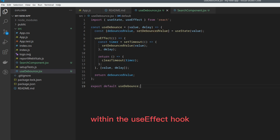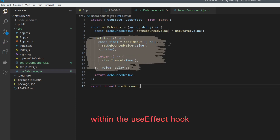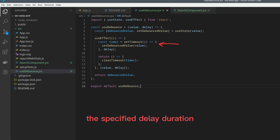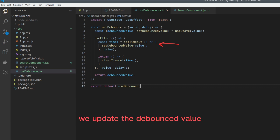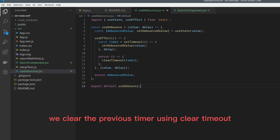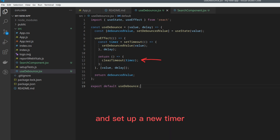Now, the magic happens within the UseEffect hook. We set up a timer using the SetTimeout function, which triggers a callback after the specified delay duration. Inside the callback, we update the debounced value with the latest input value. However, if the input value changes before the delay duration elapses, we clear the previous timer using ClearTimeout and set up a new timer.